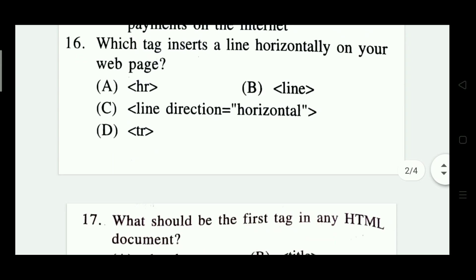Question 16: Which tag inserts a line horizontally on your web page? Line direction horizontal and TR. The right answer is Option A — HR tag.